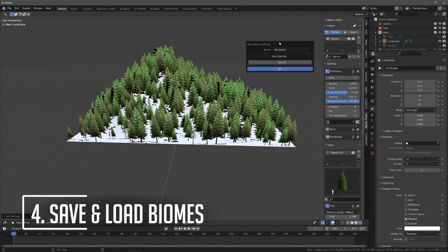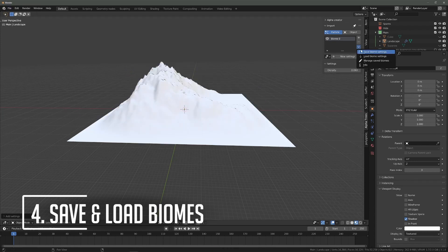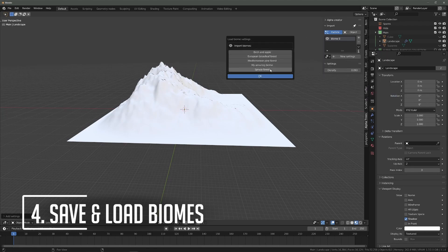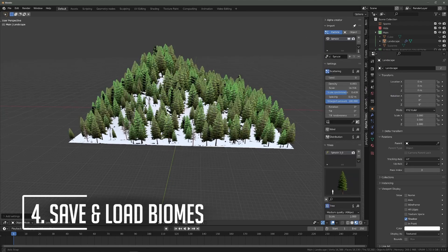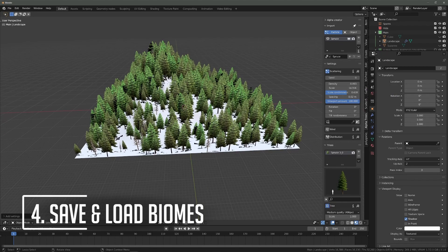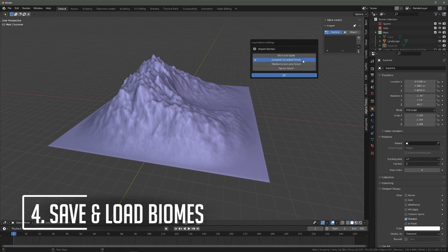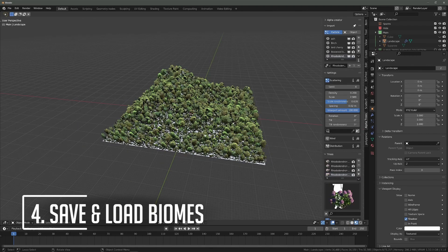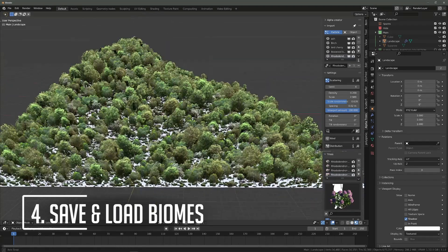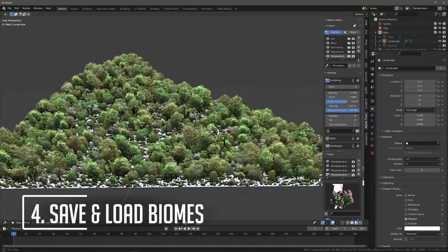Have a biome that you want to use in another file? You can export and load biomes to external files using the save and load biomes operators next to the biome list. You can also rename, remove, and look inside saved biomes with the manage biomes operator. You can then import these biomes in any file you want.